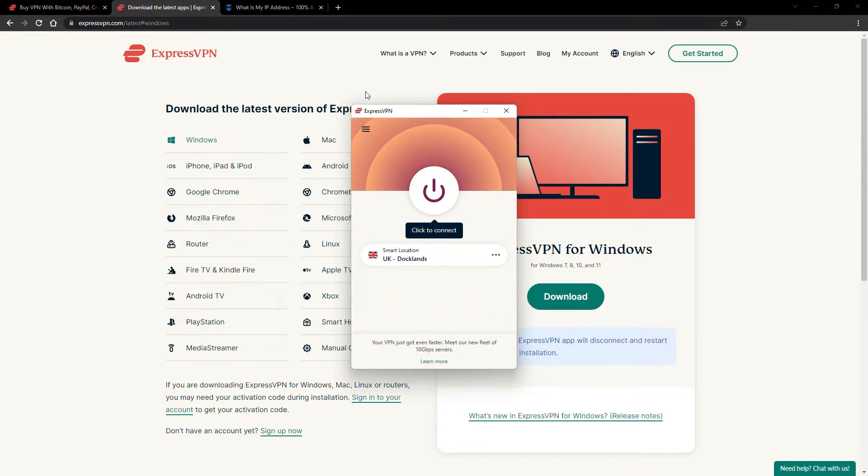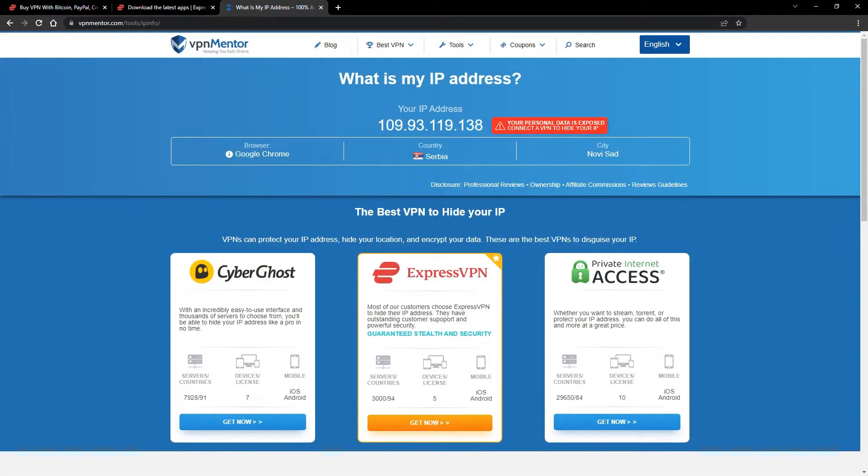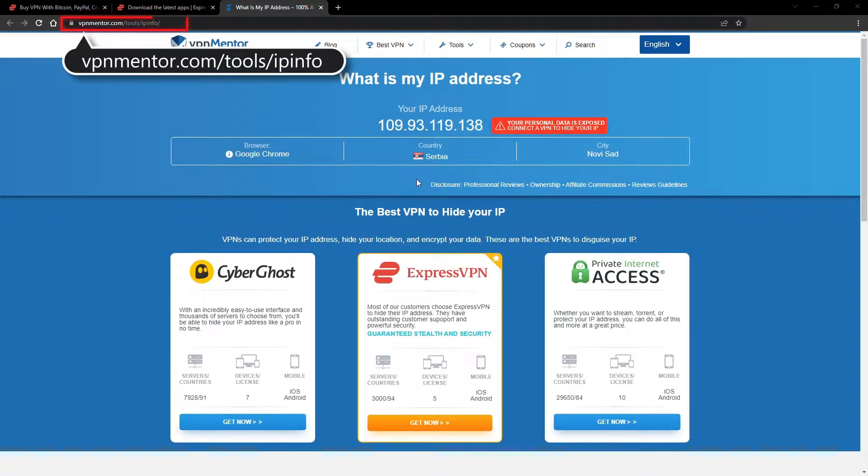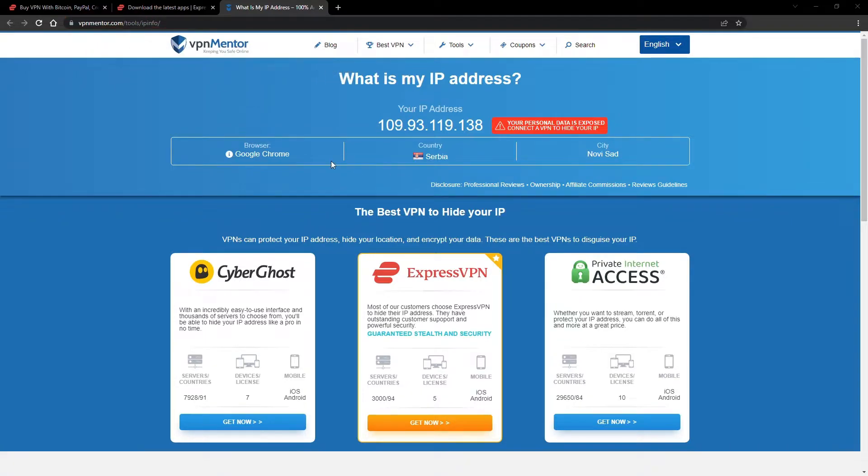To make it easy for you to see your current IP, I've included a link to my favorite IP checker tool in the description. Just give it a click and take a look. See how it detects your location?